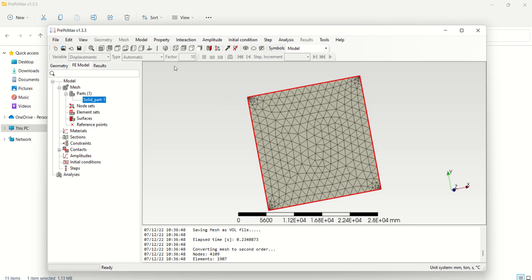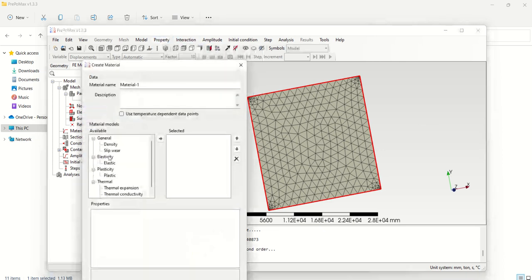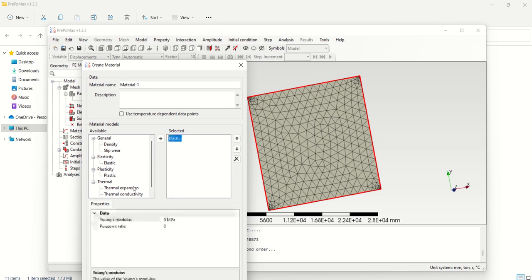We can directly open the material property window. Go to Material > Create. This will open the window where you need to create the elastic property. Double-click on Elastic and enter the material property. What is the value of Young's modulus for this material?